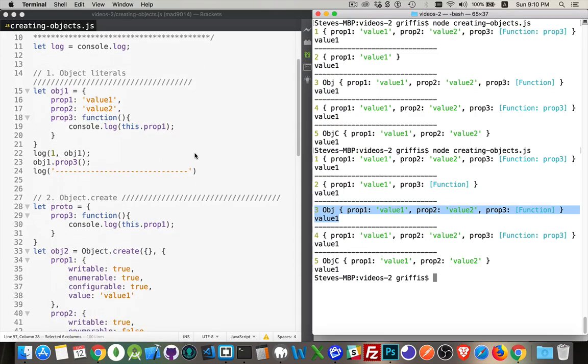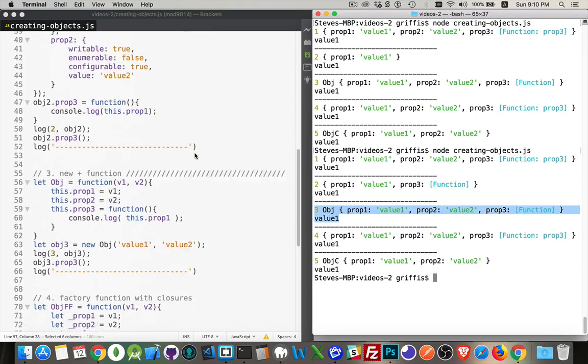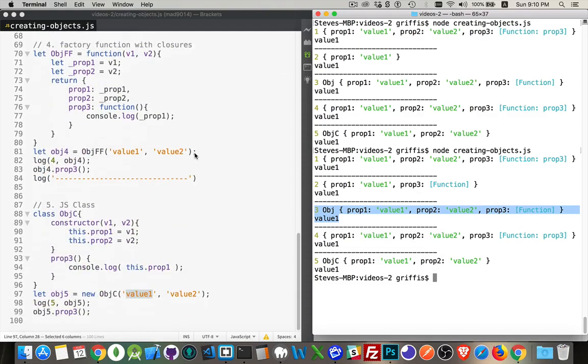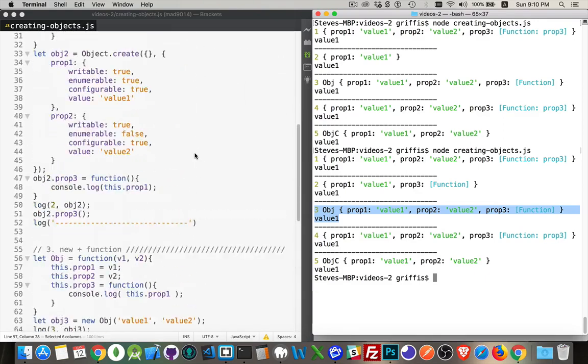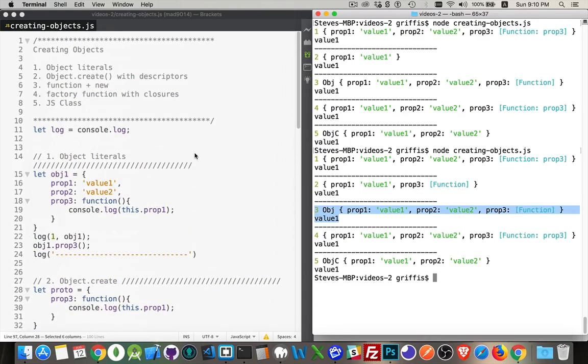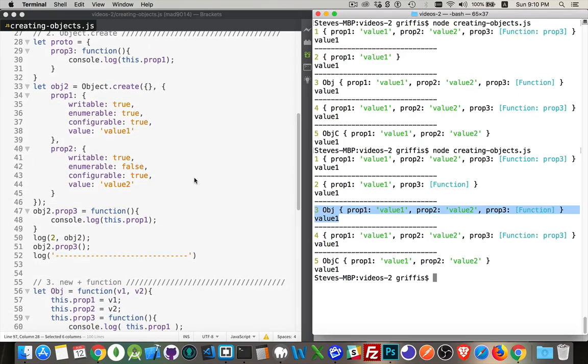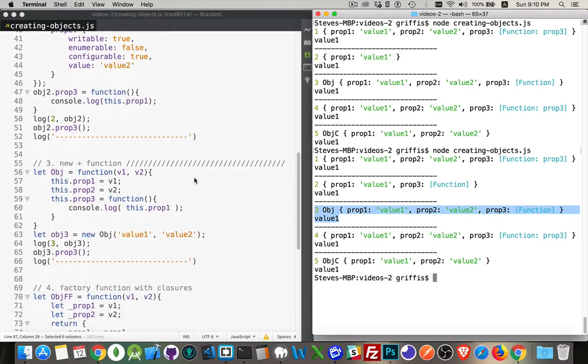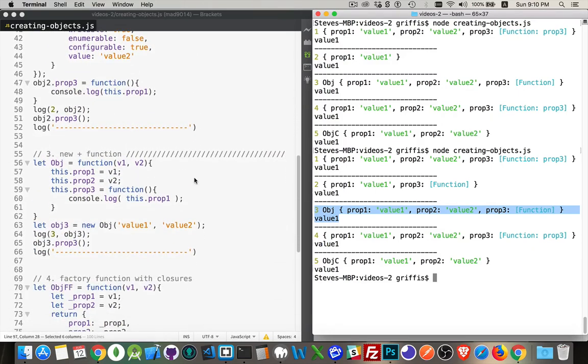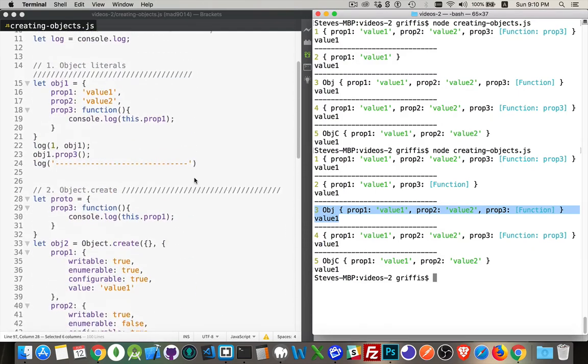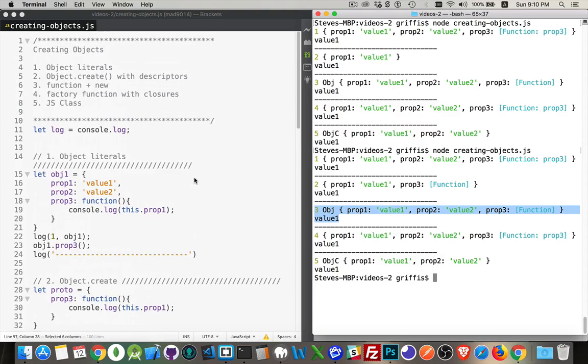There's nothing that says that you have to use any one of these methods. You can use any approach you want to create objects. What you really want to do is understand how they all work so that when you are working with somebody else's code or somebody else's library and they've written the code in a certain way, you want to understand how the parts fit together, how this all works so that you can make your own custom changes.